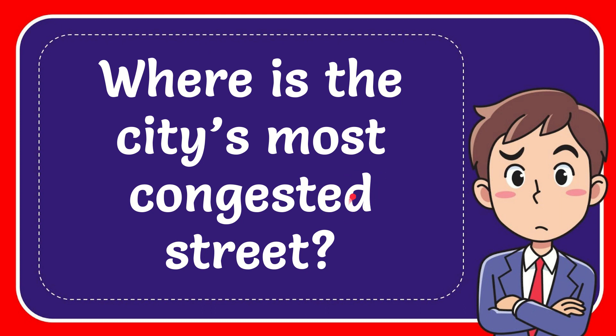In this video, I'm going to give you the answer to this question. The question is, where is the city's most congested street?